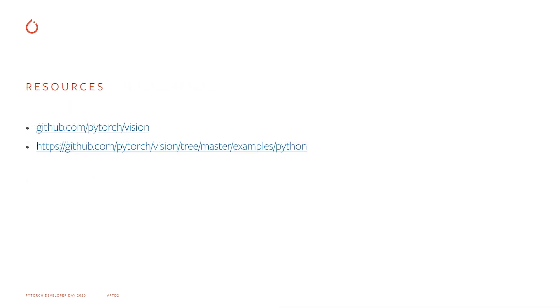We have some additional examples of the new functionalities in TorchVision in the examples folder on GitHub, where you can find notebooks for the video reader API, as well as the transforms.